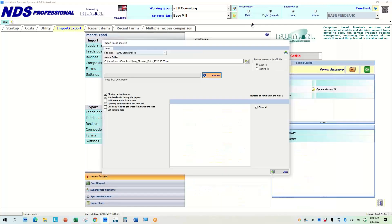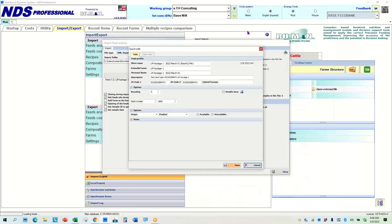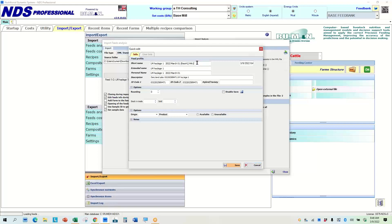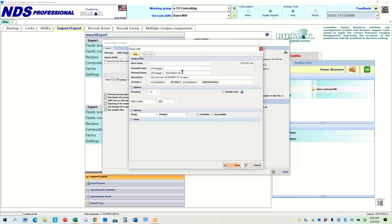And so when I hit proceed, we chose this edit feeds during feed info during import. So what I want to always do, I probably should save this. Whoops. I should probably save this.